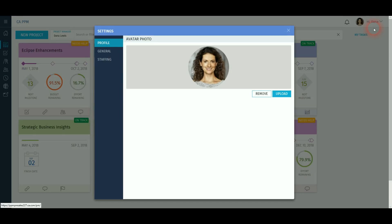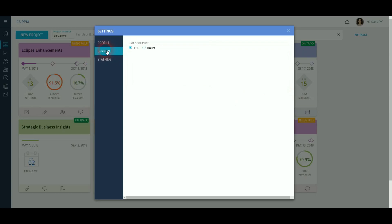Under the settings arrow, you are able to change your profile picture by uploading a new picture or removing the existing one. Under the general, you can also specify units of measure you want to see on project staff, either hours or FTE.